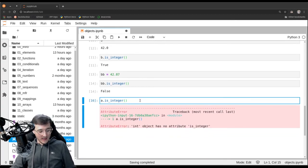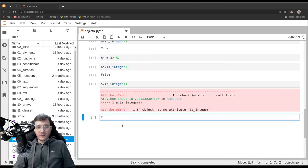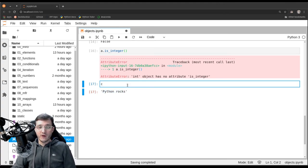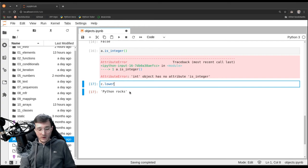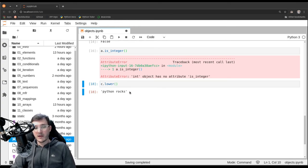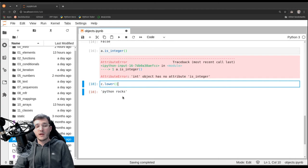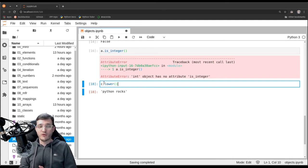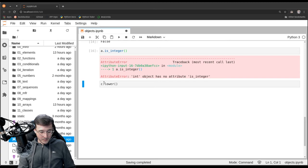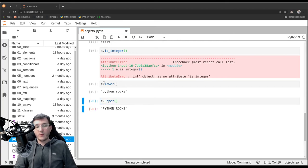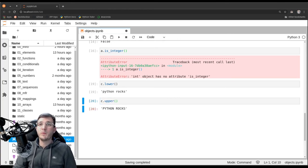Here's another example: the object 'c' is the text 'Python rocks' and has specific functionality. It has a method called 'lower': calling 'c.lower()' gives back a new text object in all lowercase. This does not make sense for numbers — it only makes sense for textual data. Similarly, 'c.upper()' returns the text in all uppercase. This is what we mean by behavior — the second big property every object has: the data type.